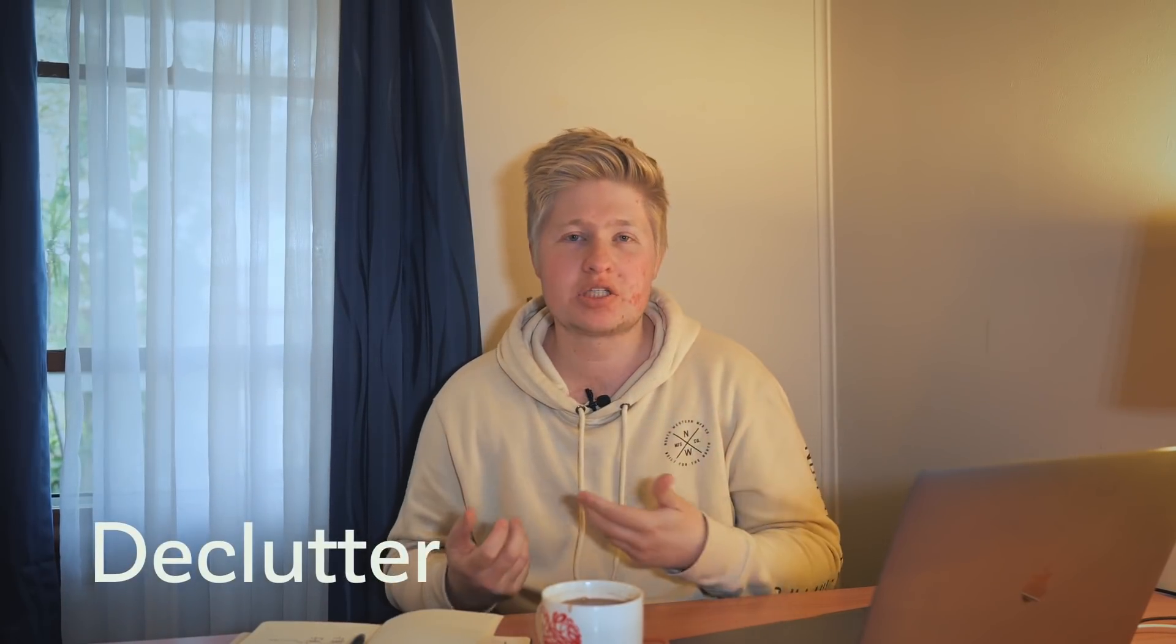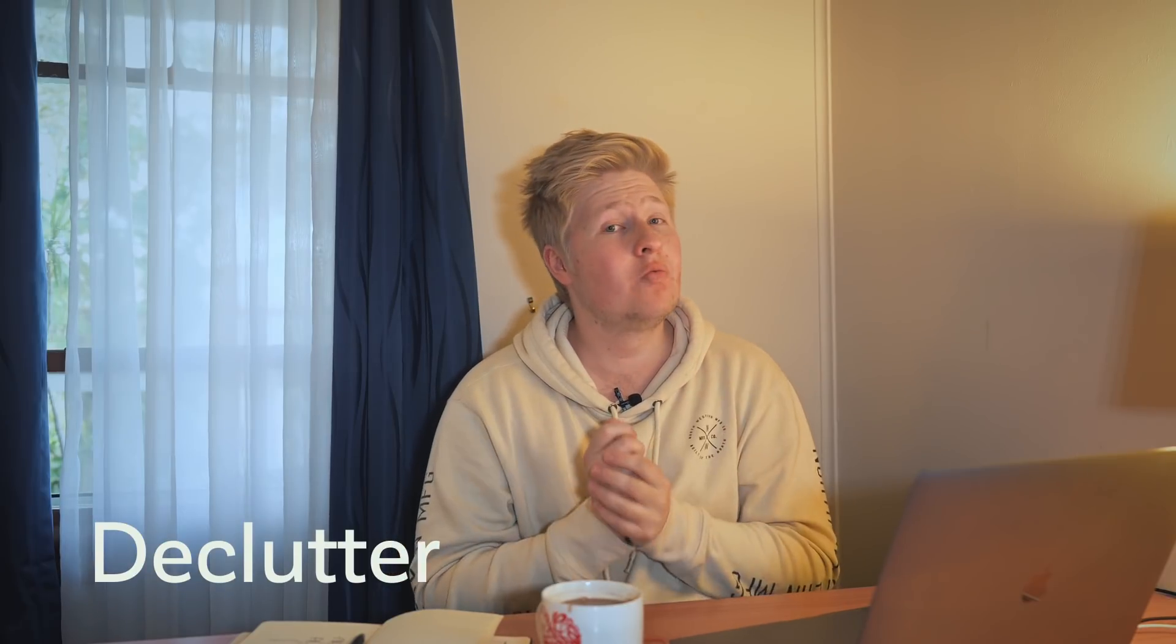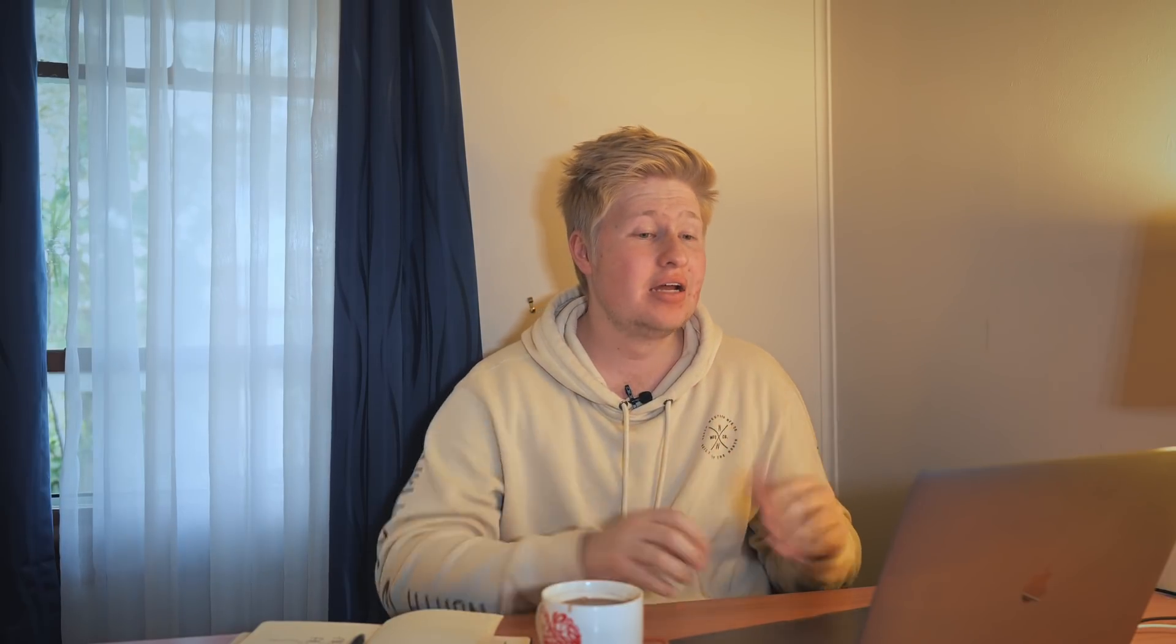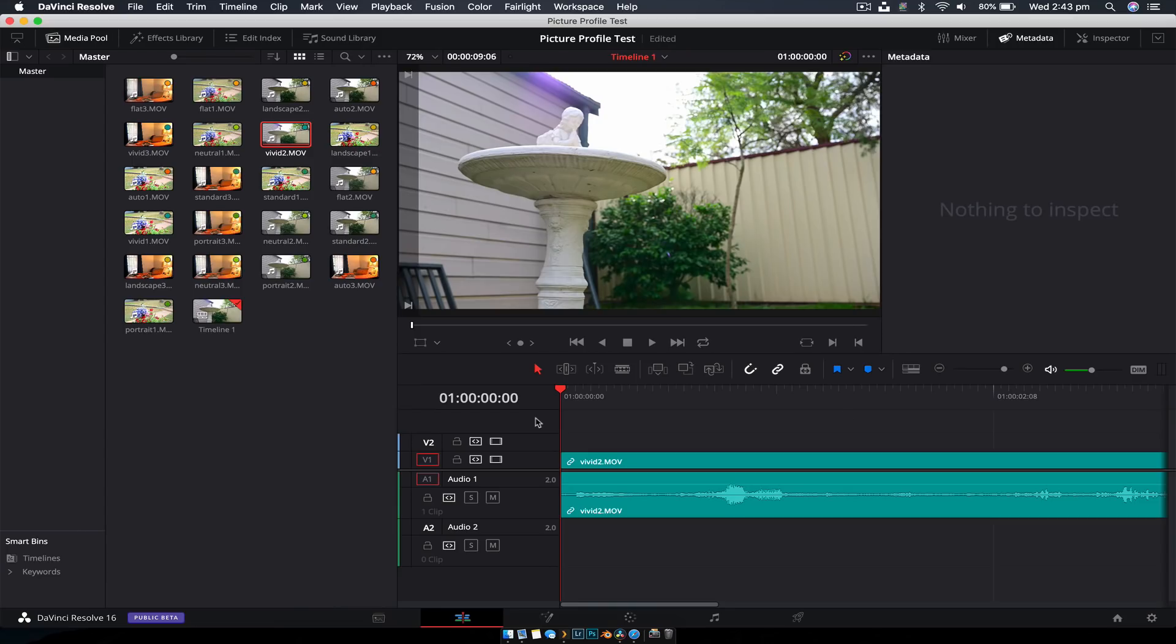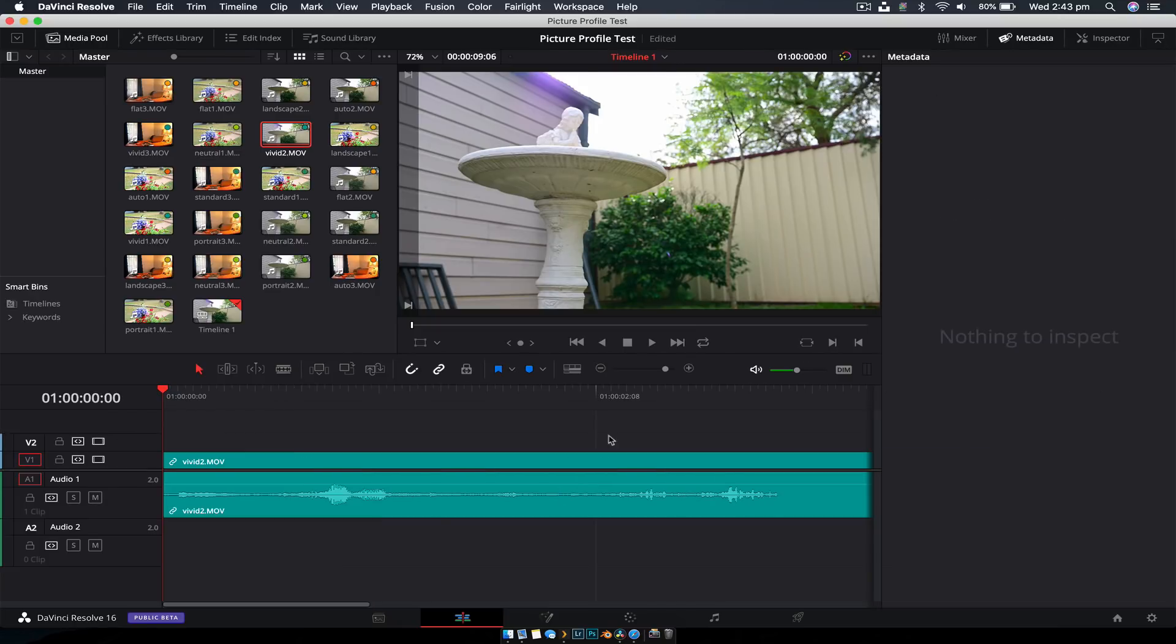Alright. So tip number four is how to declutter the workspace. And that's because there are a lot of windows inside DaVinci Resolve and things can get out of hand super quickly. And all of a sudden, you've got this tiny little timeline and all this sort of stuff. And it can get even worse. It's just like, how do you declutter it?